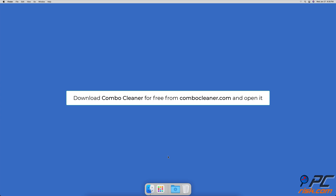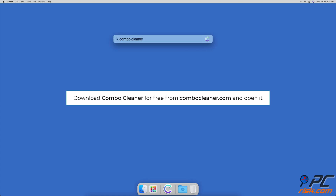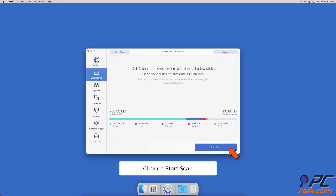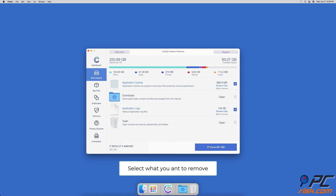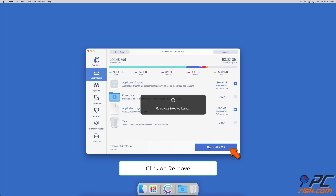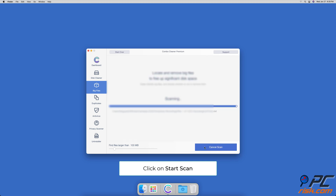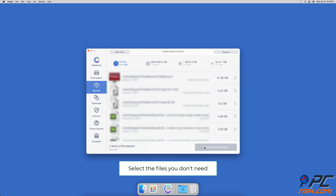Clean your Mac from clutter with Combo Cleaner. Download Combo Cleaner from combocleaner.com for free and open it. Click on Remove, then go to Disk Cleaner and click on Start Scan. After the scan is completed, check what you want to delete and click the Remove button. Then go to the Big Files tab and click on Start Scan. After the scan, select all files you no longer need and click Remove.